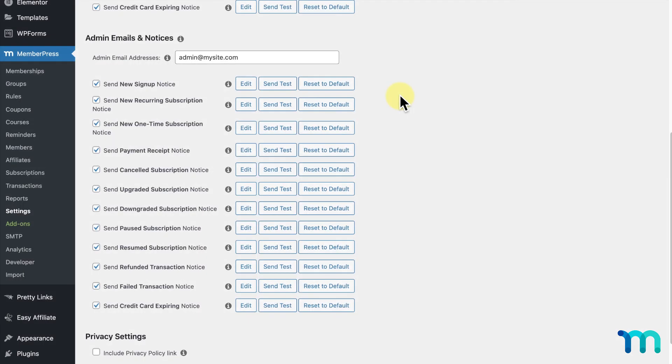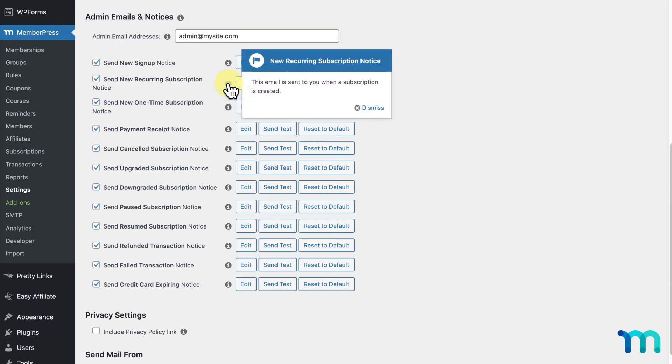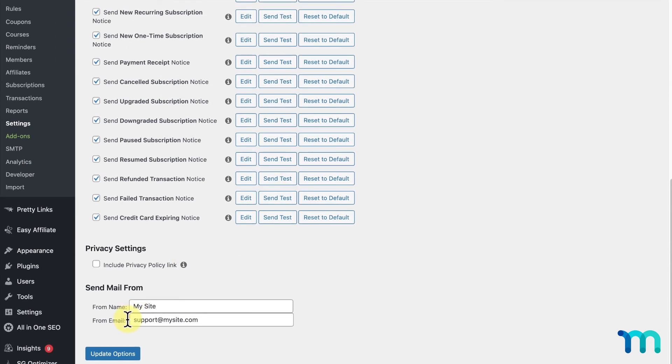Now, going back to the Emails tab, once again, you'll see a variety of emails that can be sent to you as the site admin. It has all the features of the emails above we just went over. You can click this icon here to bring up an explanation of what each one of these emails are. Again, be sure to click Update Options here at the bottom to save any changes you make to your emails.